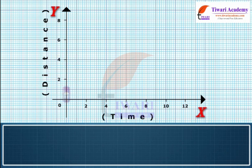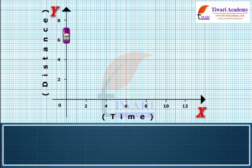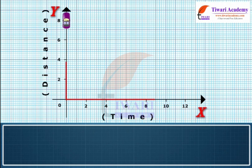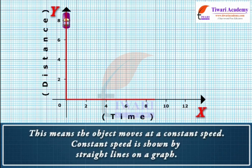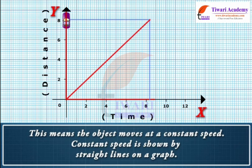If an object is moving at a constant speed, it means it has the same increase in distance in a given time. In the graph, we can see that time is increasing to the right and distance is increasing constantly with time. This means the object moves at a constant speed. Constant speed is shown by straight lines on a graph.